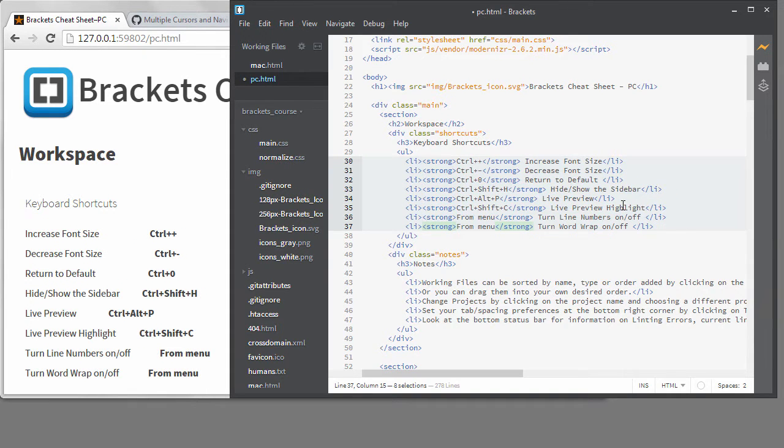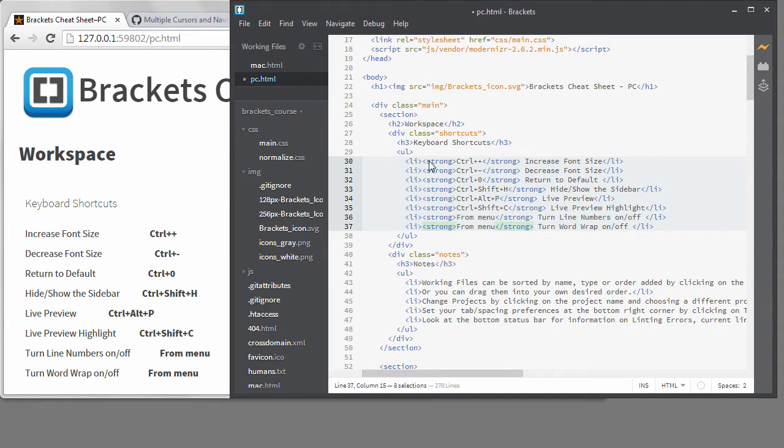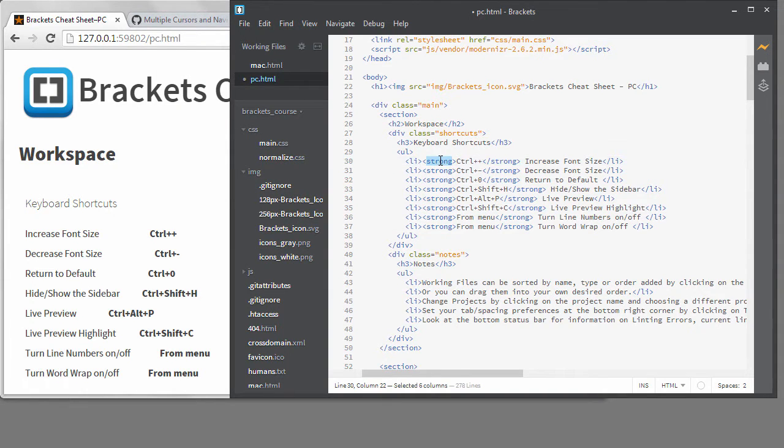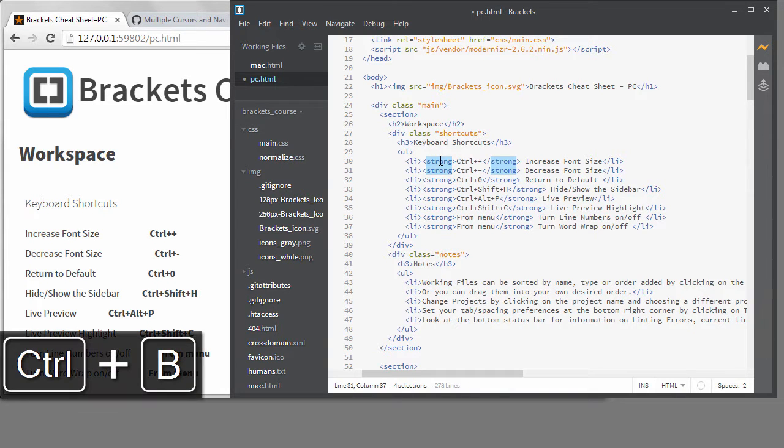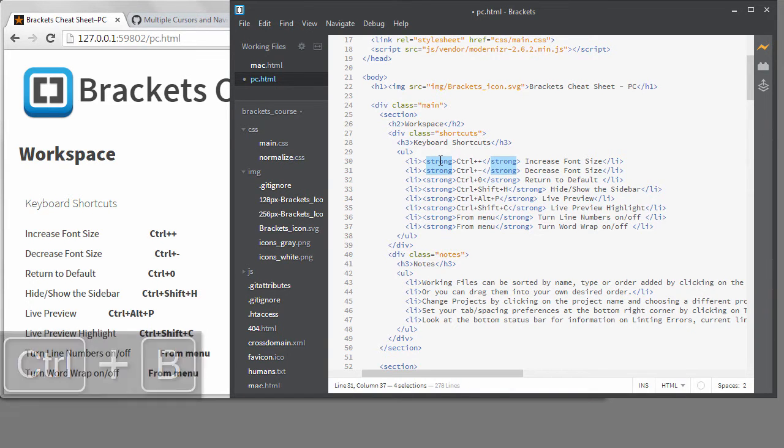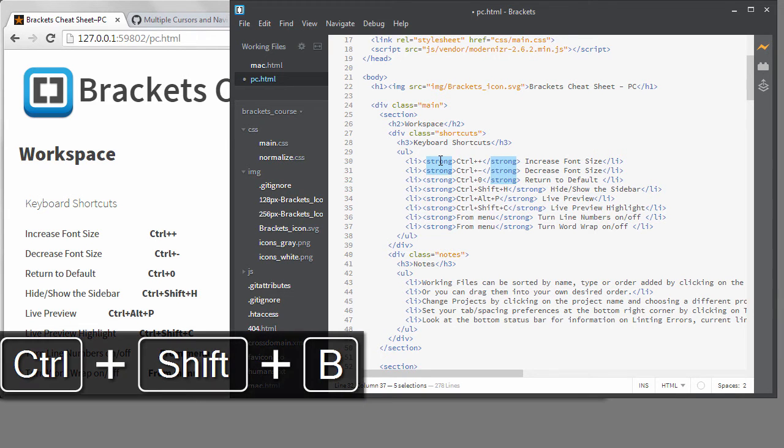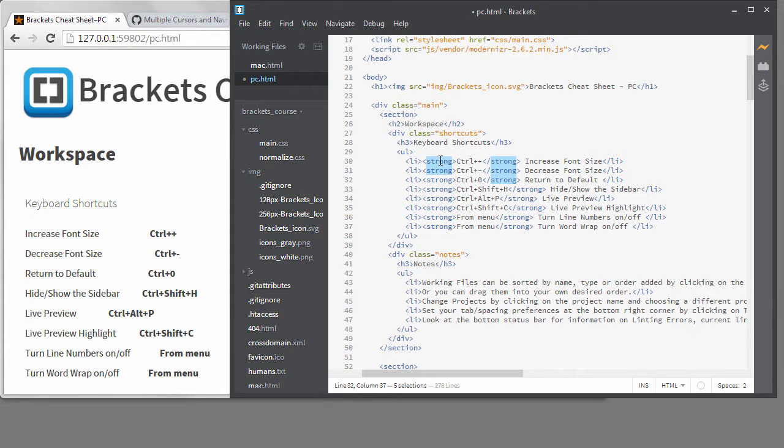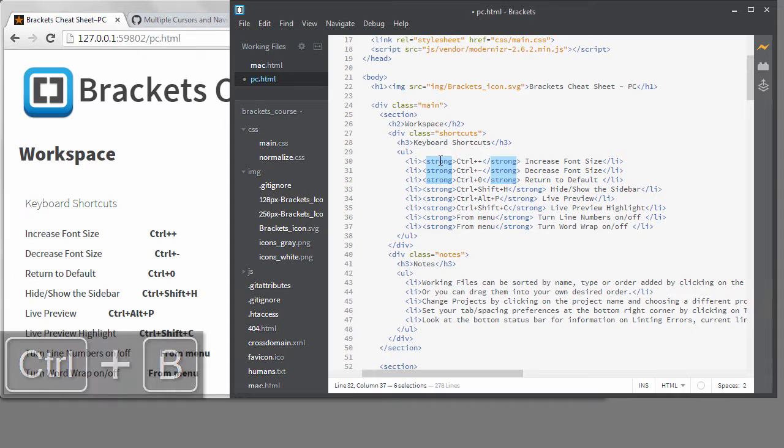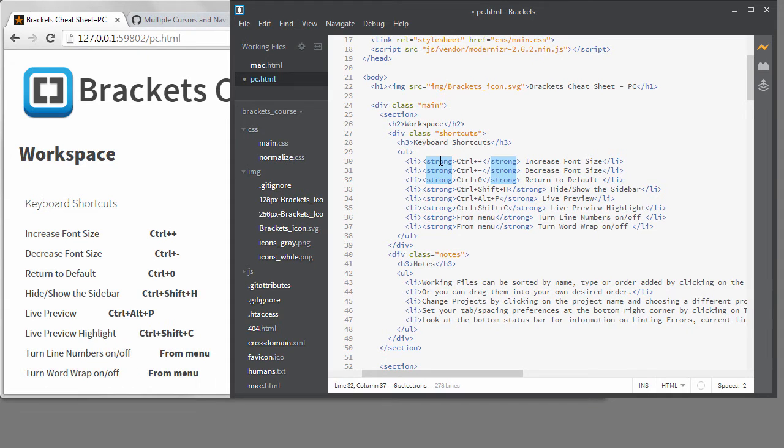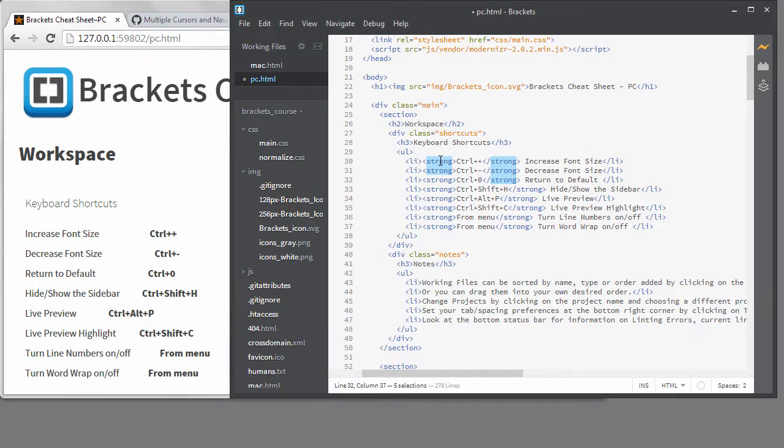Let me undo that. Another way to get multiple cursors is to use the Add Next Match to Selection shortcut, Control plus B. I use this to select a single word all the time, but it's really part of multiple cursors. As I keep hitting the shortcut, the next instance gets selected. If I want to skip one, I can add the Shift key and use the Control plus Shift plus B to skip and add the next one. If I miss one and want to go back up my selection path, I can undo with Control plus U. You can even redo selections with Control plus Shift plus U. These four shortcuts are useful when you want to pick and choose the words and need to skip some.